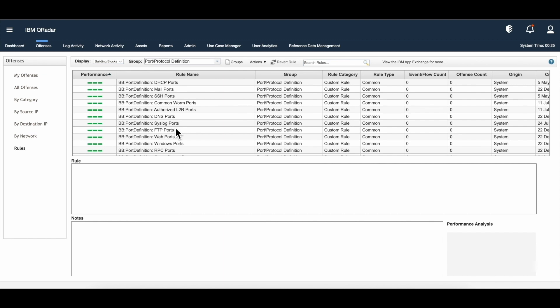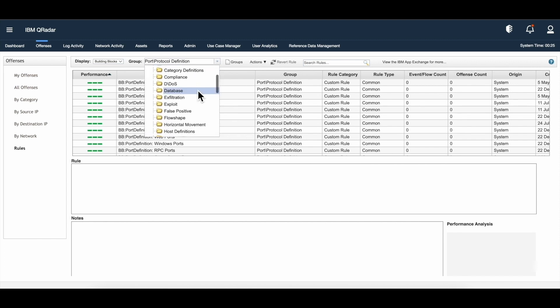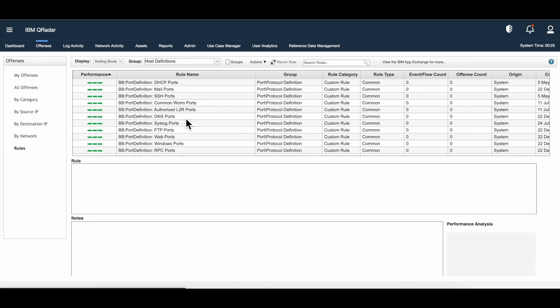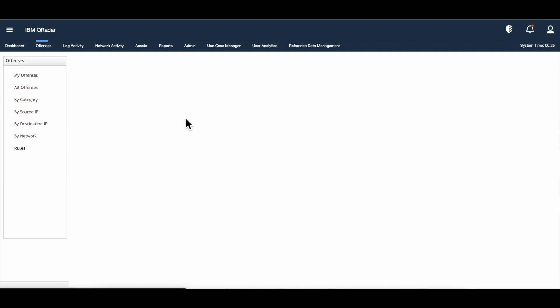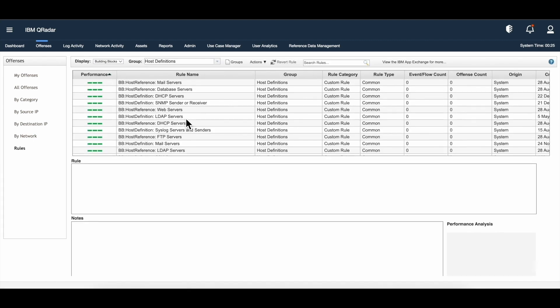The next thing I want to talk about is host definitions. In order to define hosts in QRadar, we have two ways in terms of building blocks: one is host definitions, and the other is host references. Let's go to the host definition group, which will show the list of default out-of-the-box host definitions available in QRadar.